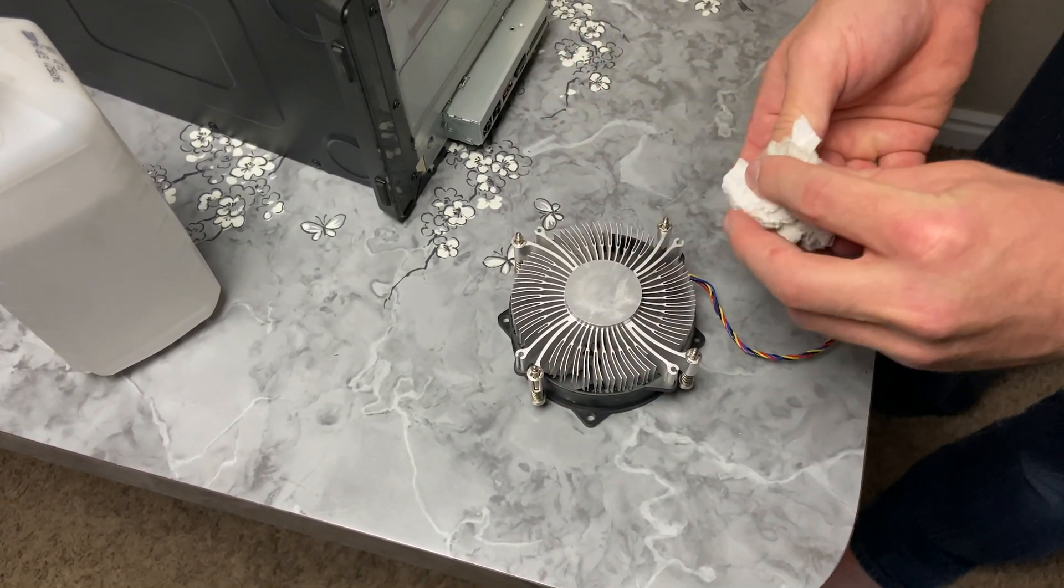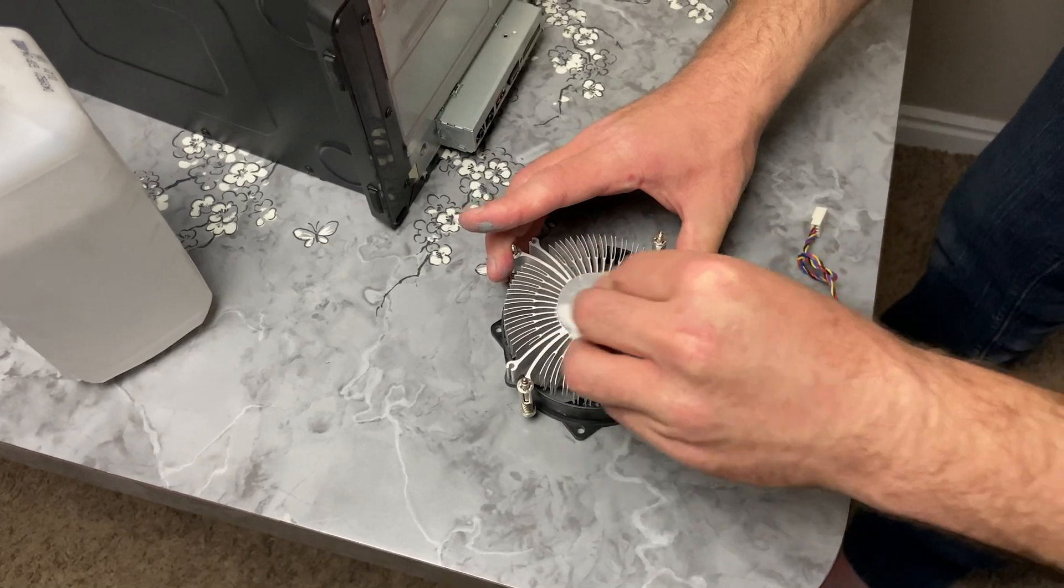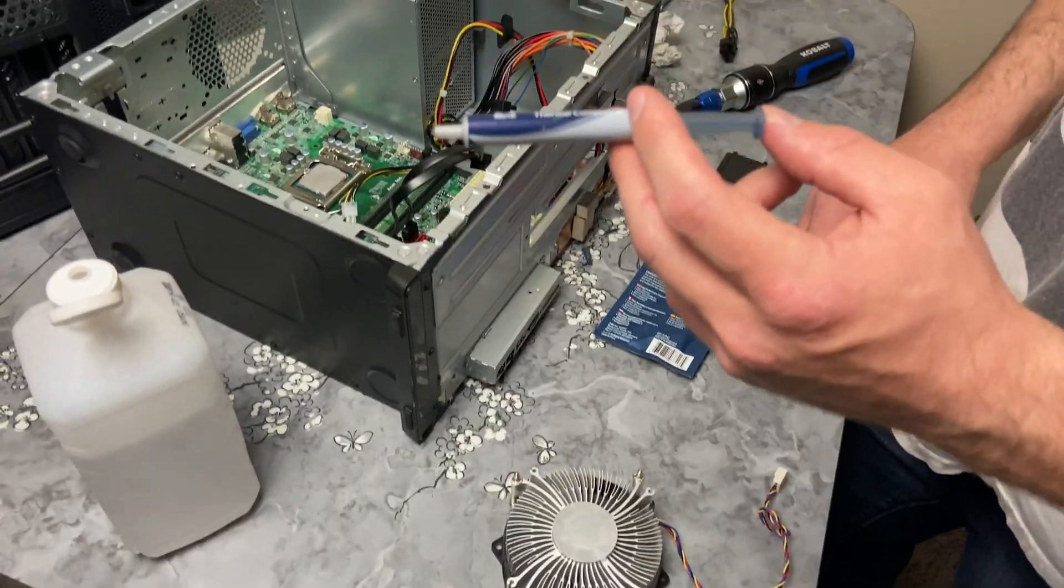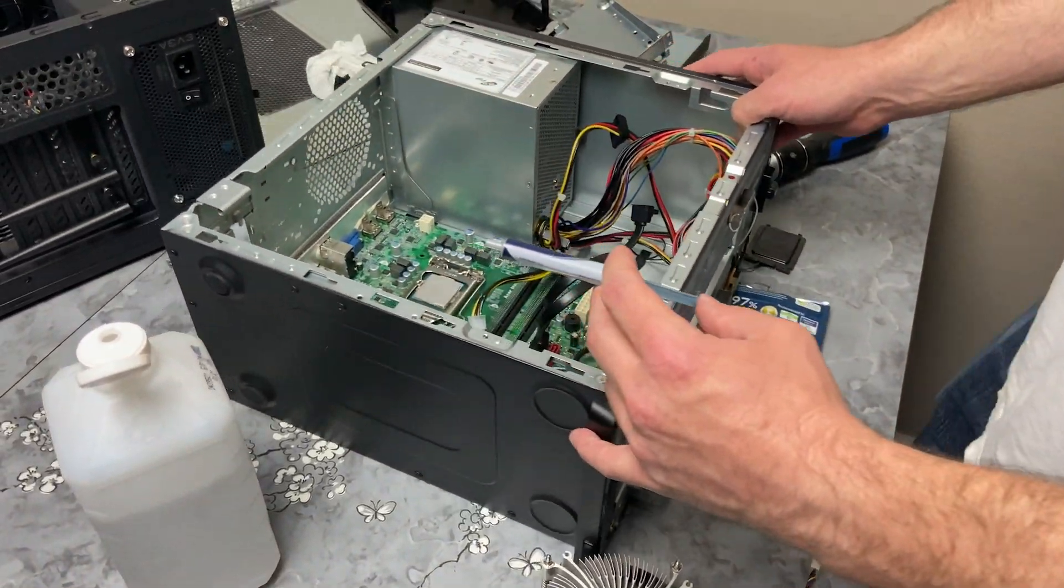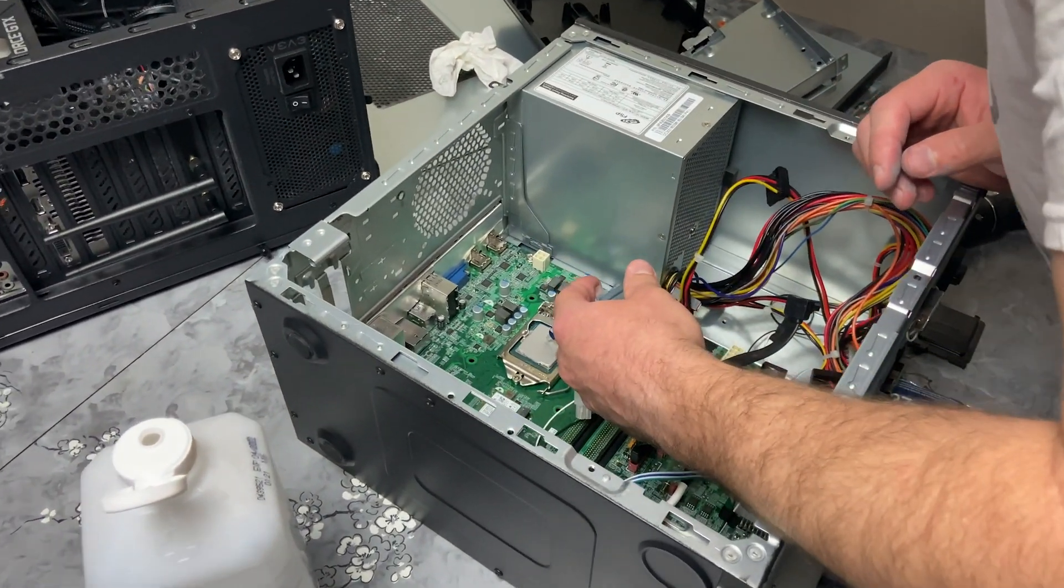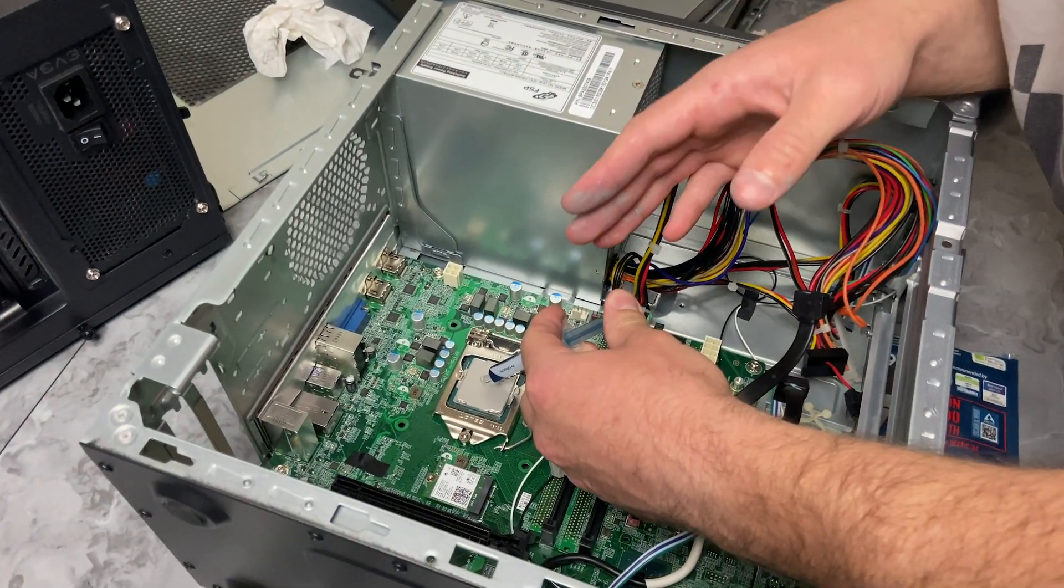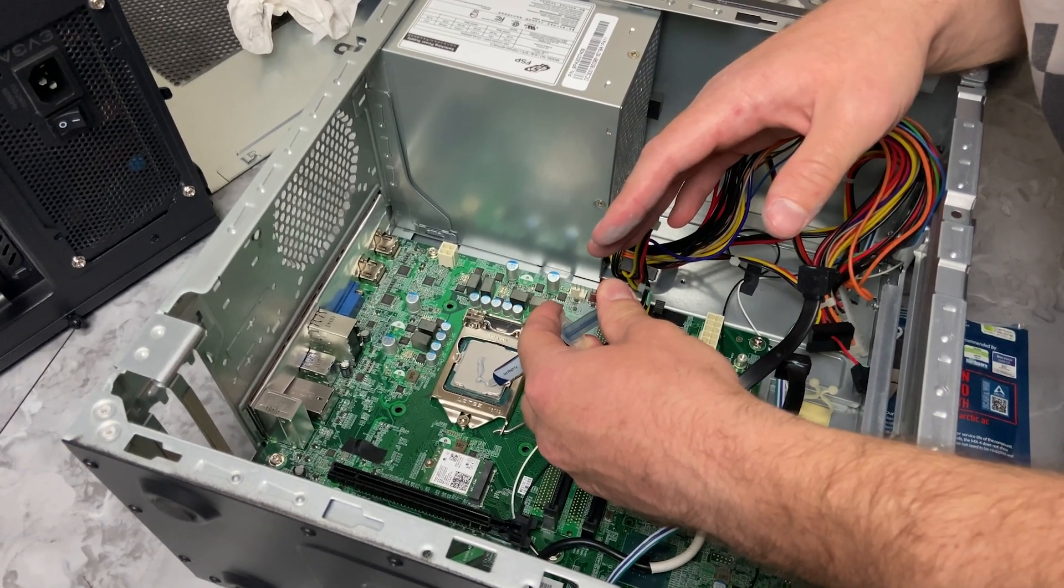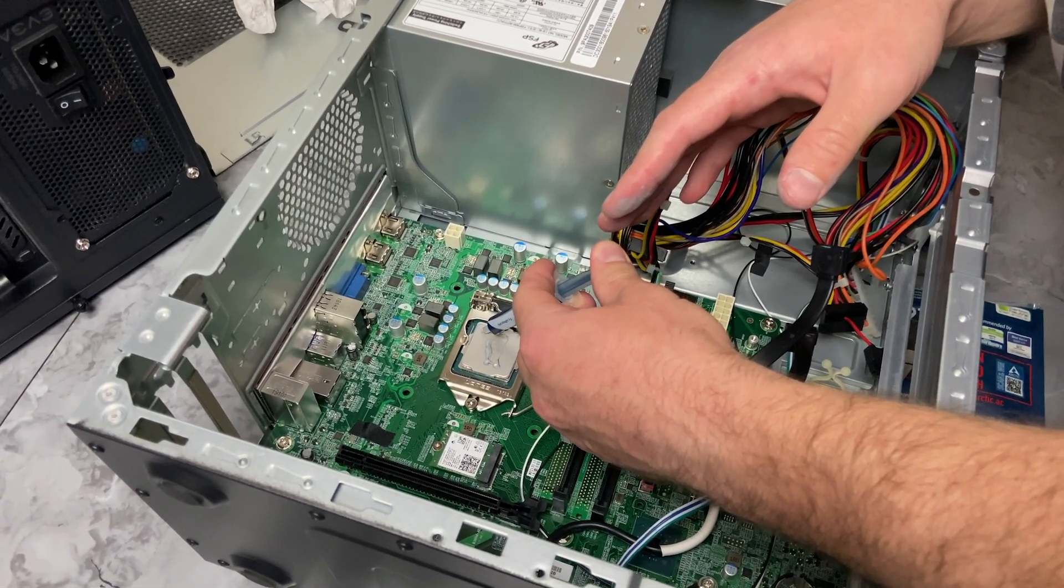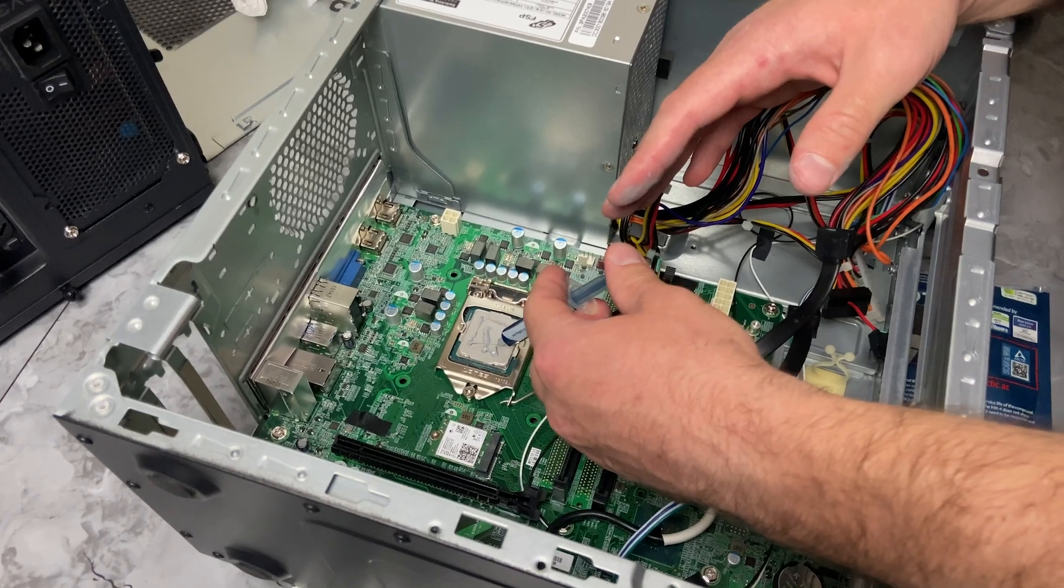Clean, no gloves, good. Got some thermal paste. We're going to be putting it on the CPU just to make sure she doesn't overheat. There we go.